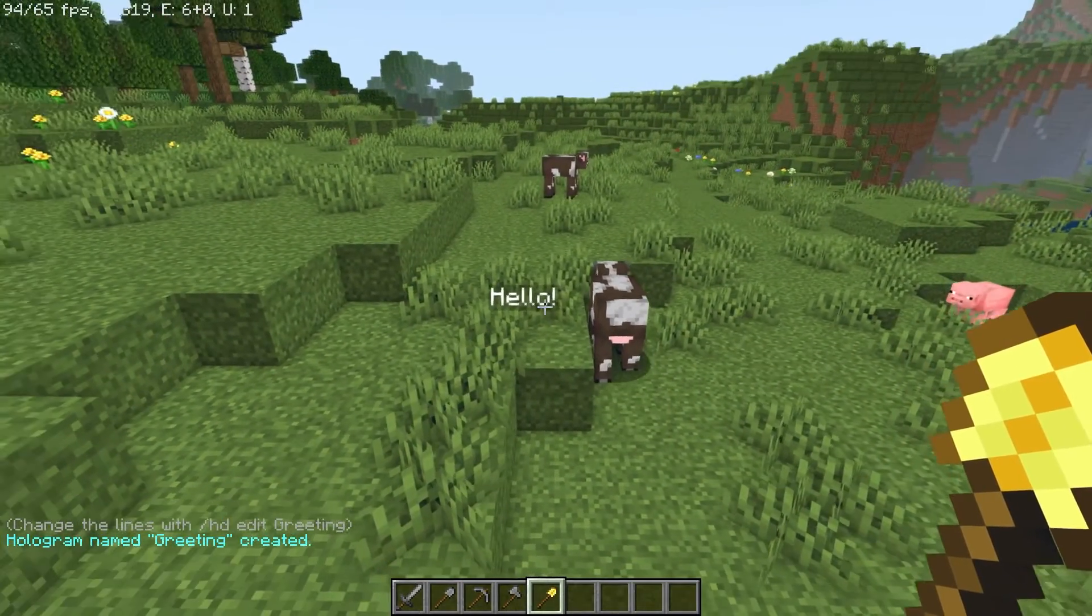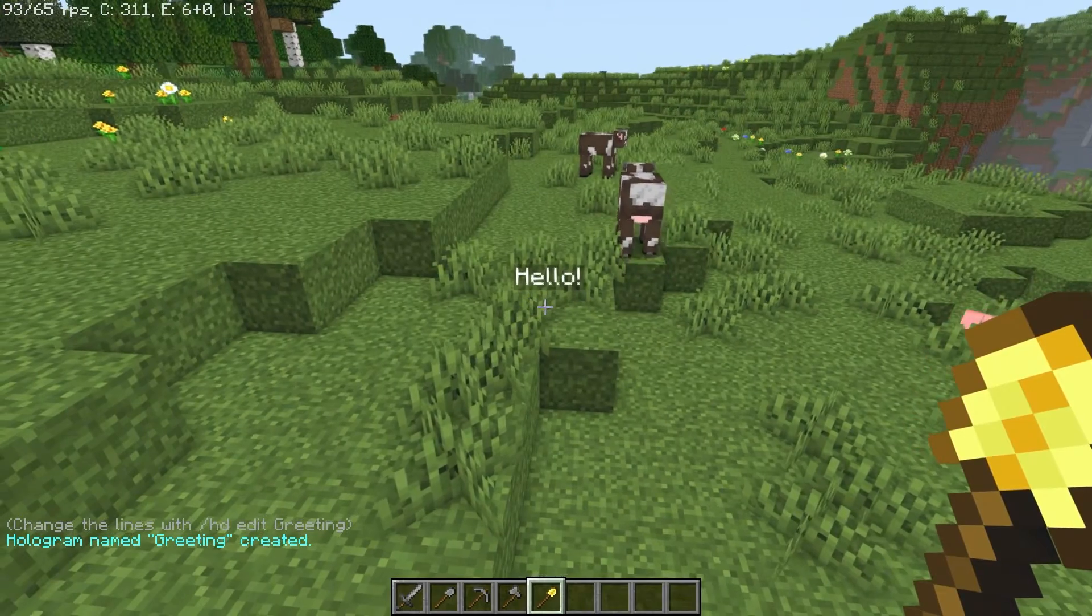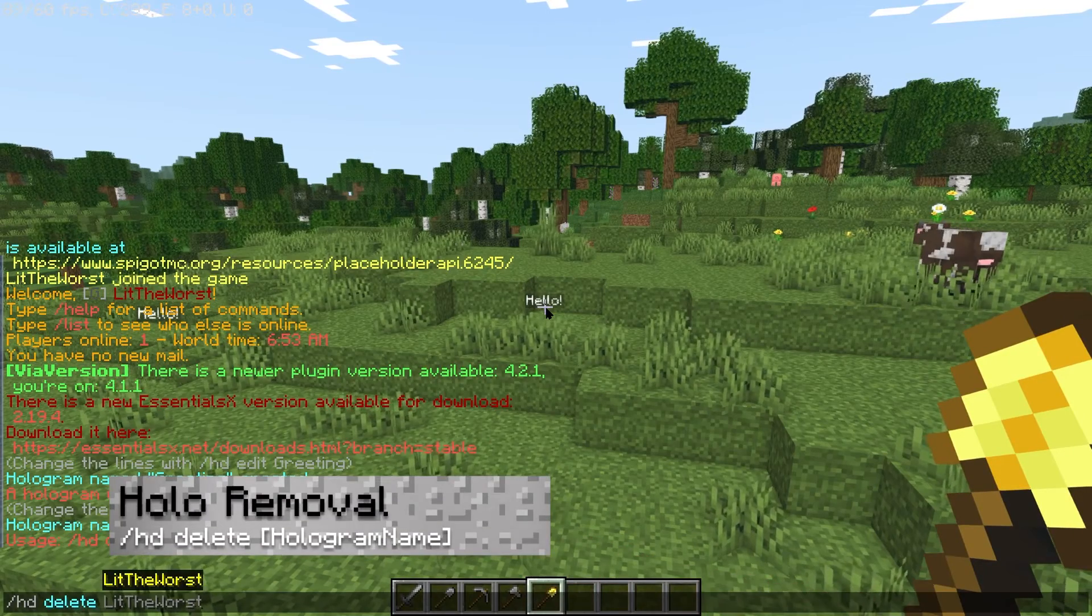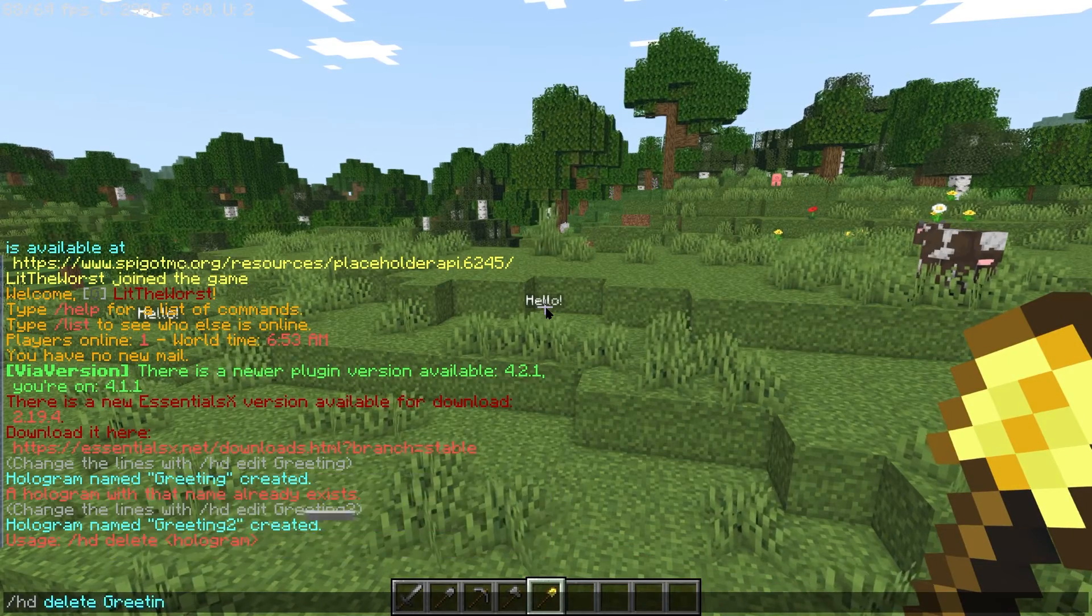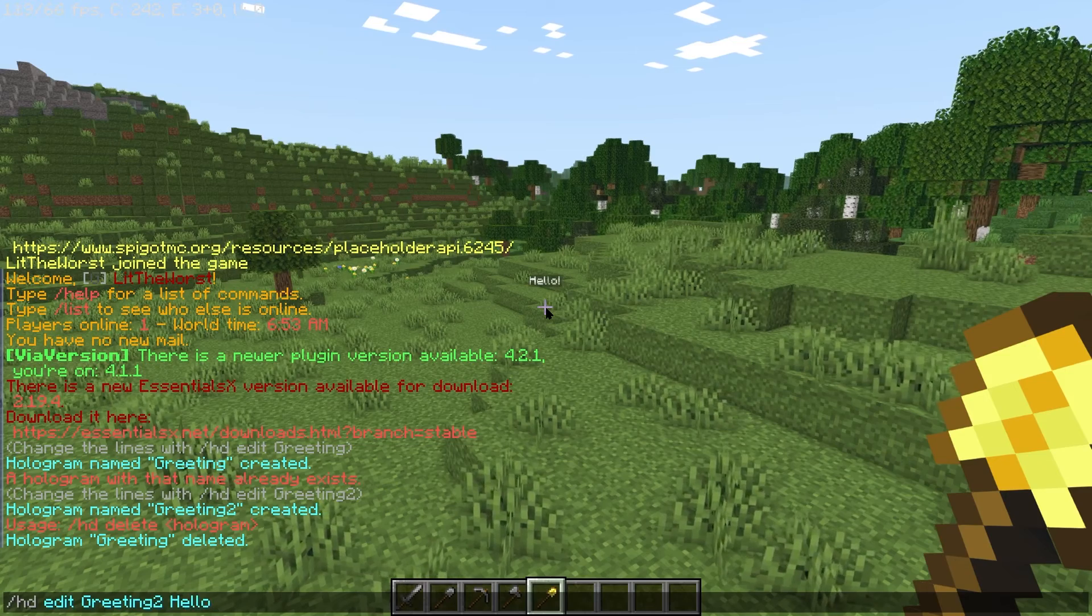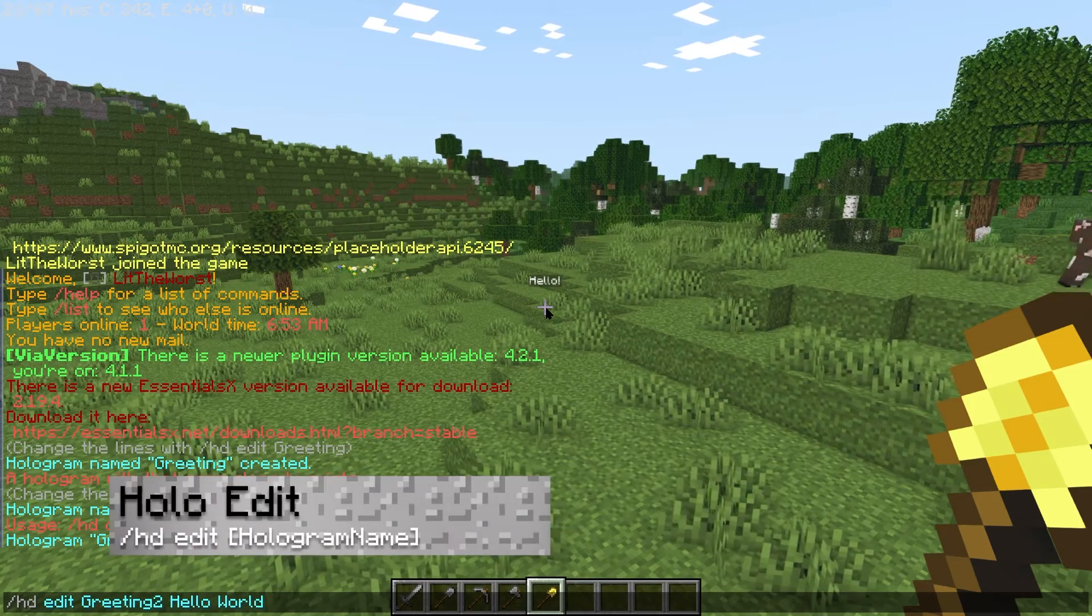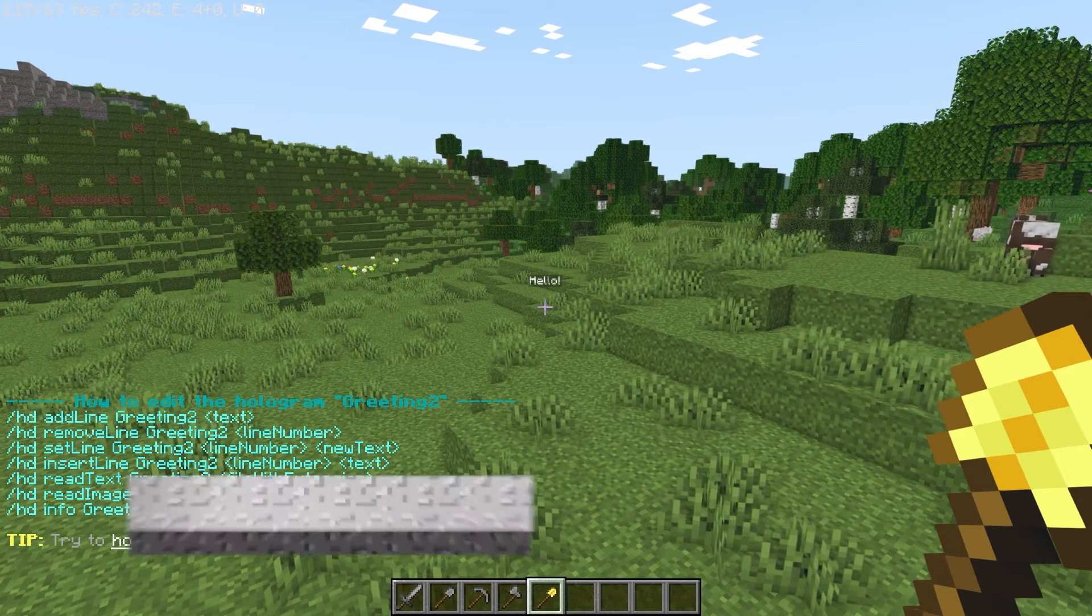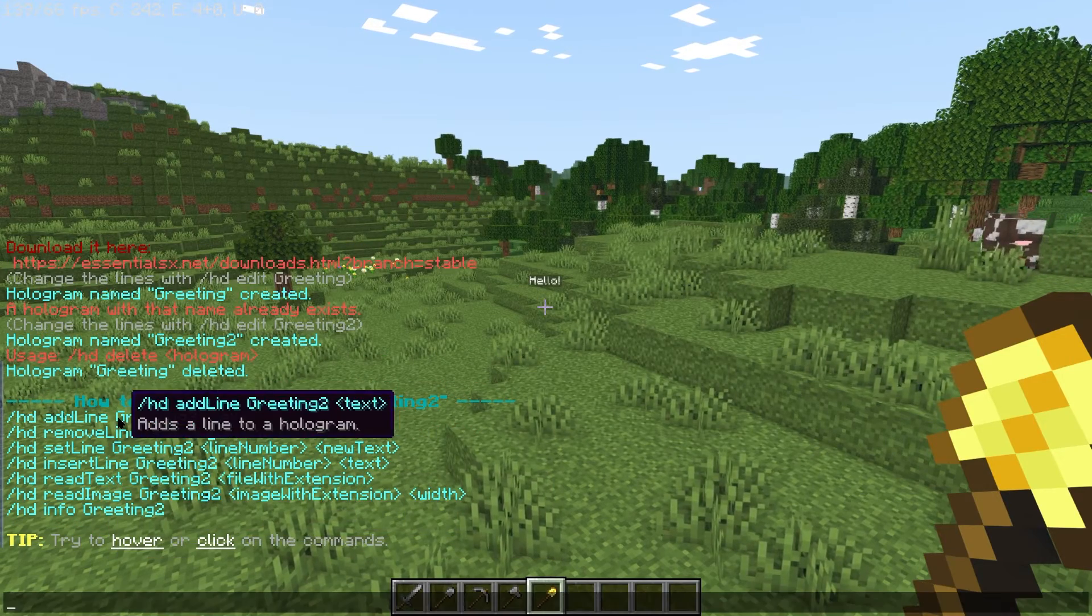Slash hd delete removes a specific hologram. Slash hd edit and then the name of a hologram will edit the text of an existing hologram.